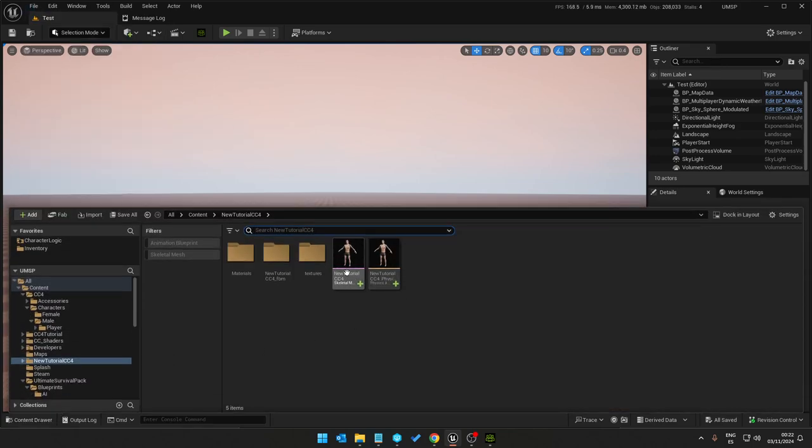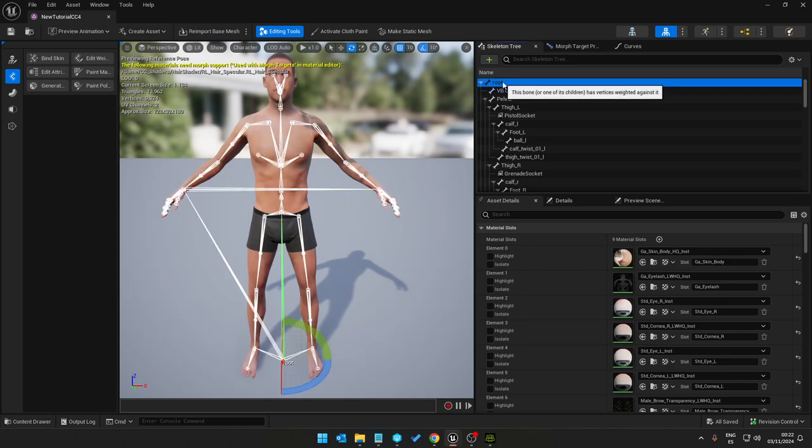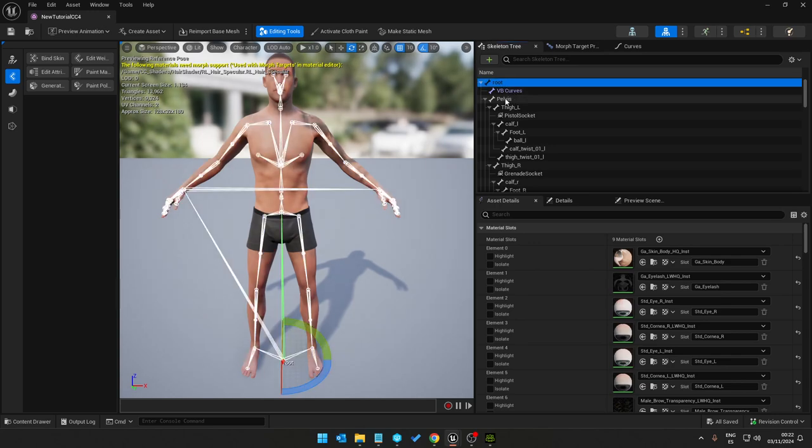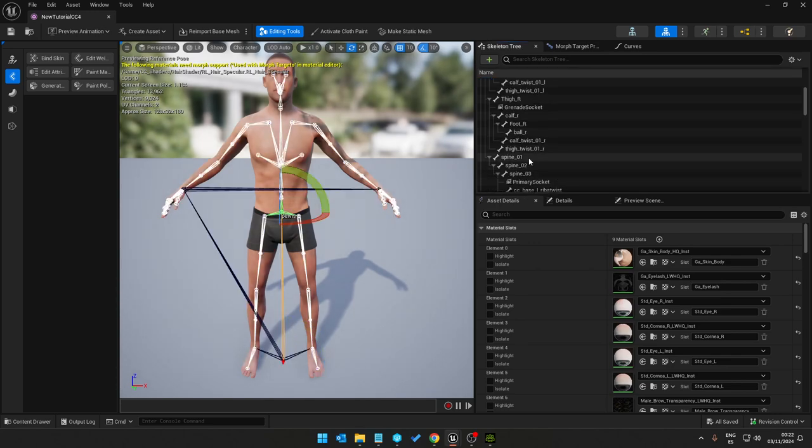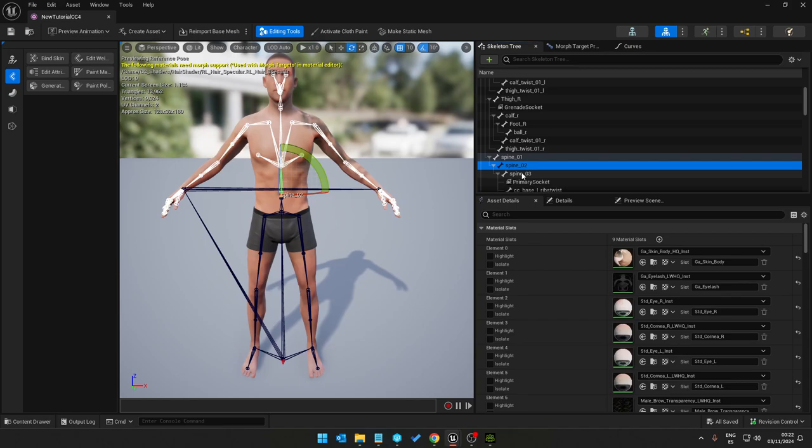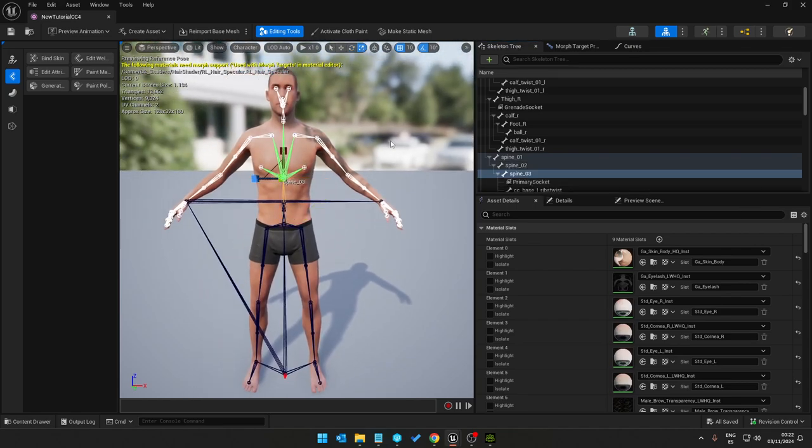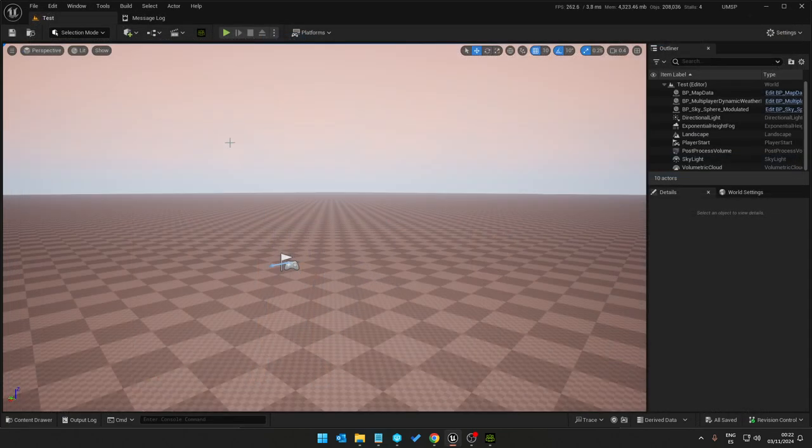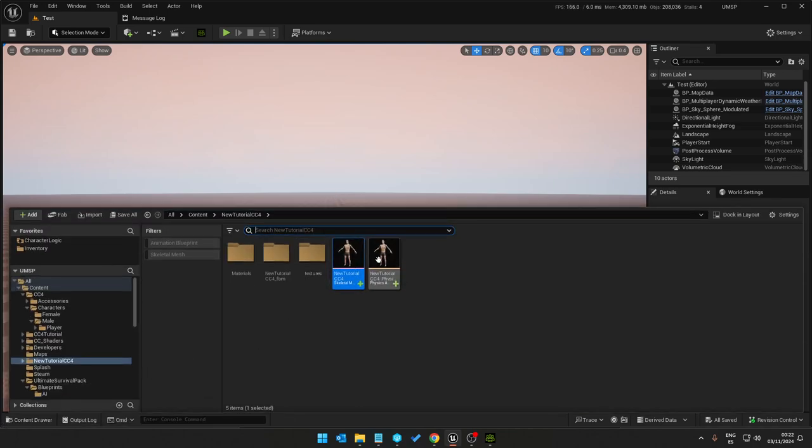We look at the bone structure, it's the same. Start with the root, go into pelvis to spine one, two, three. And all animations are automatically retargeted because it's using the same skeleton.